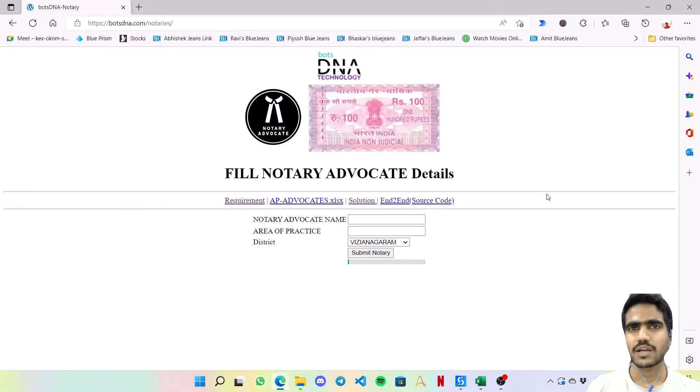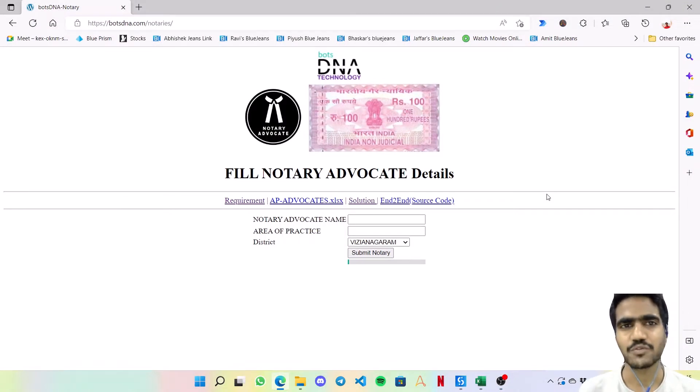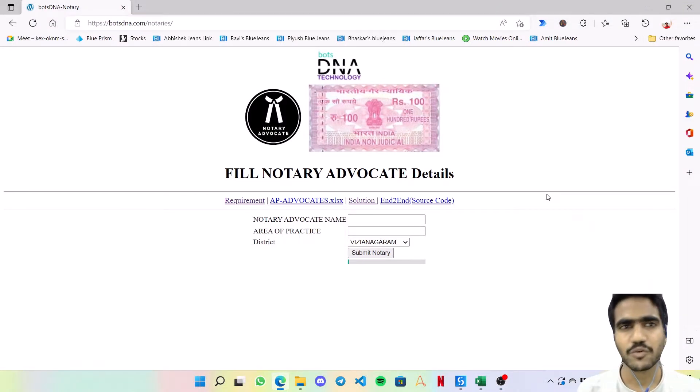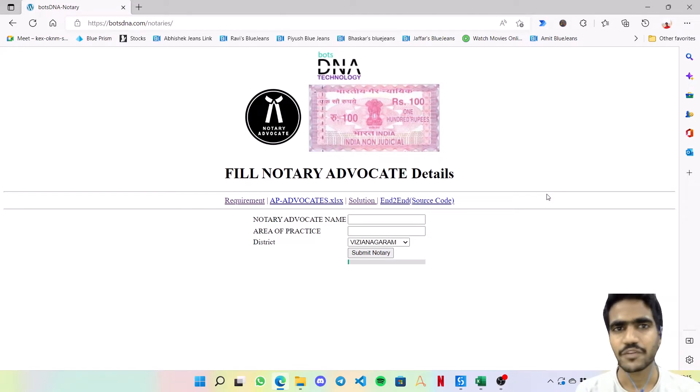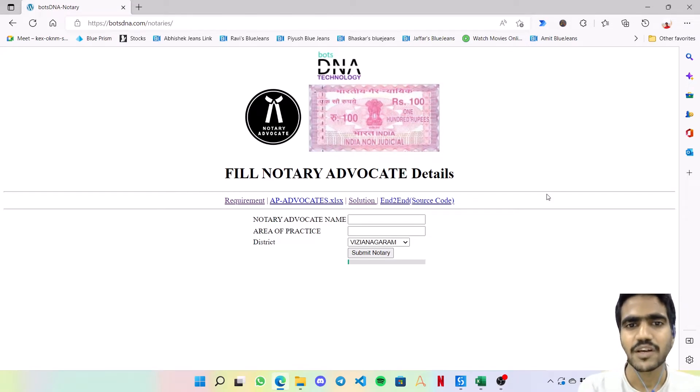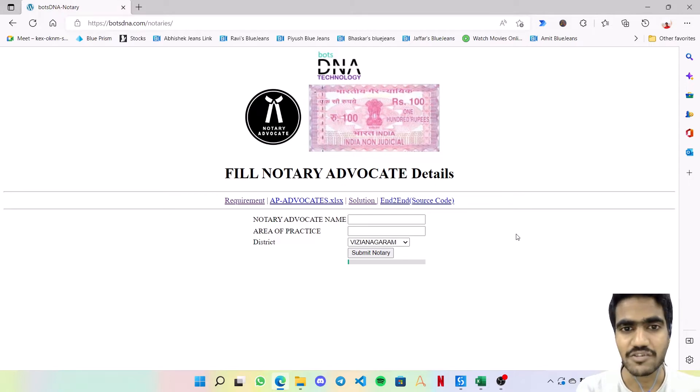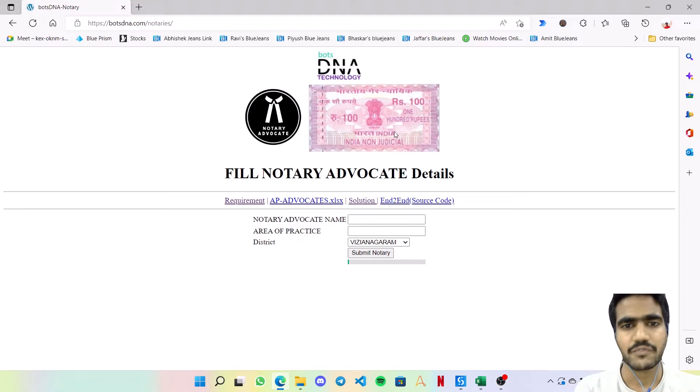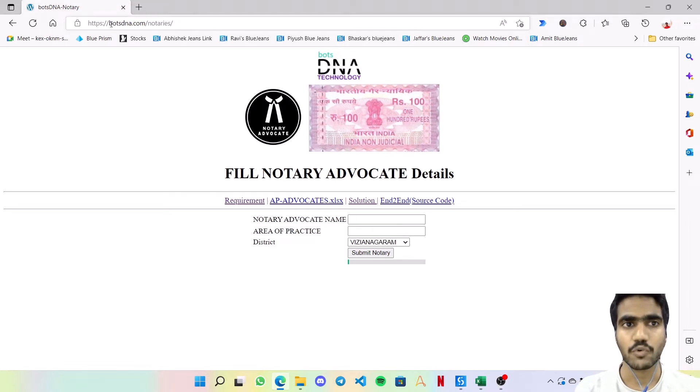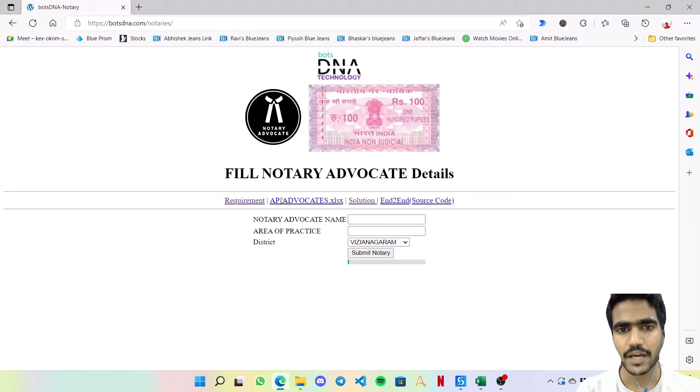Hey guys, welcome back to my channel Automate with Pews. In this video I'm going to demonstrate the third bot of Bots DNA website, which is the notary services. Let's quickly jump on to the requirements. The requirement is very simple - the bot should come over here onto this website and download this AP Advocates.xlsx file.